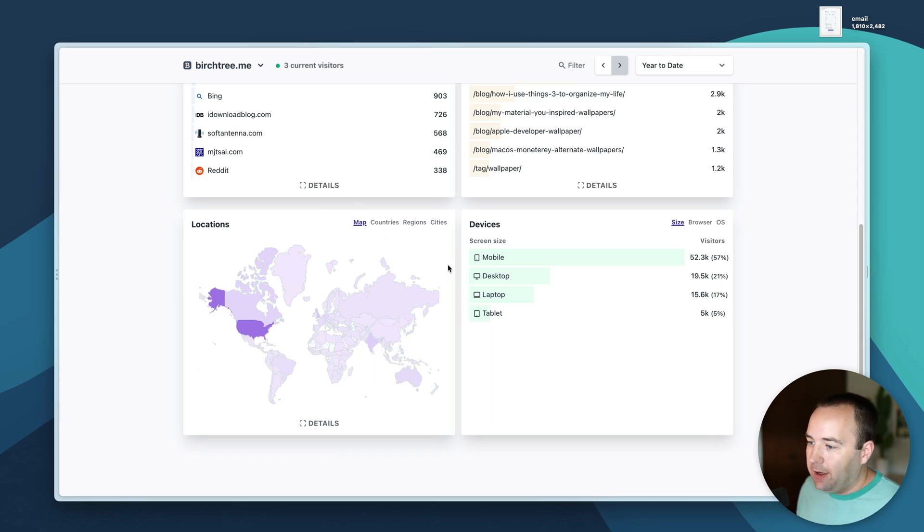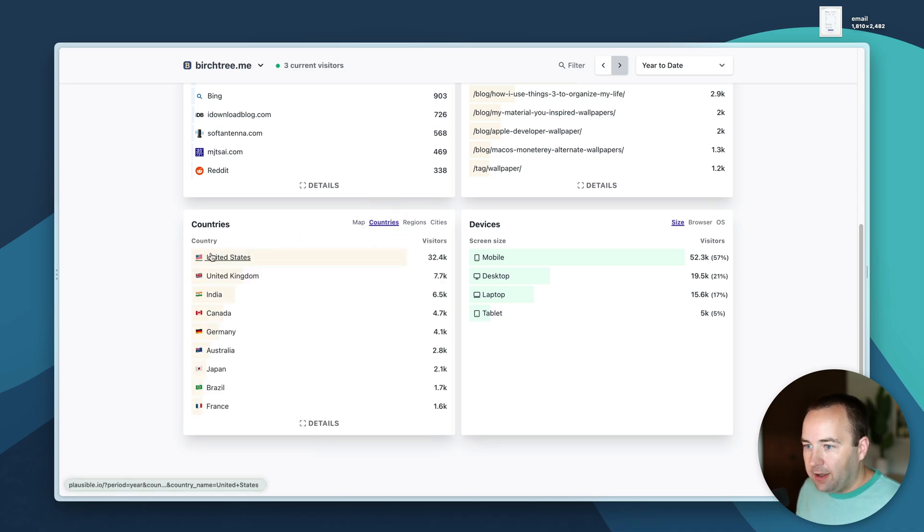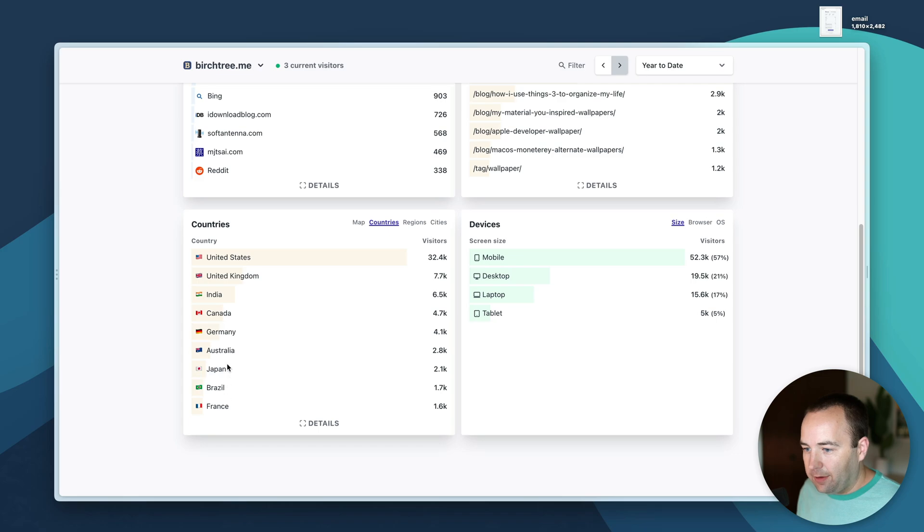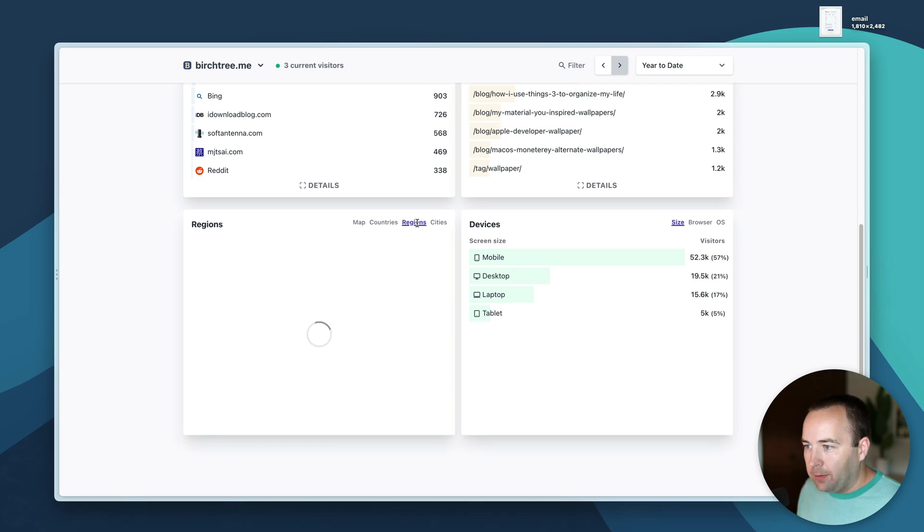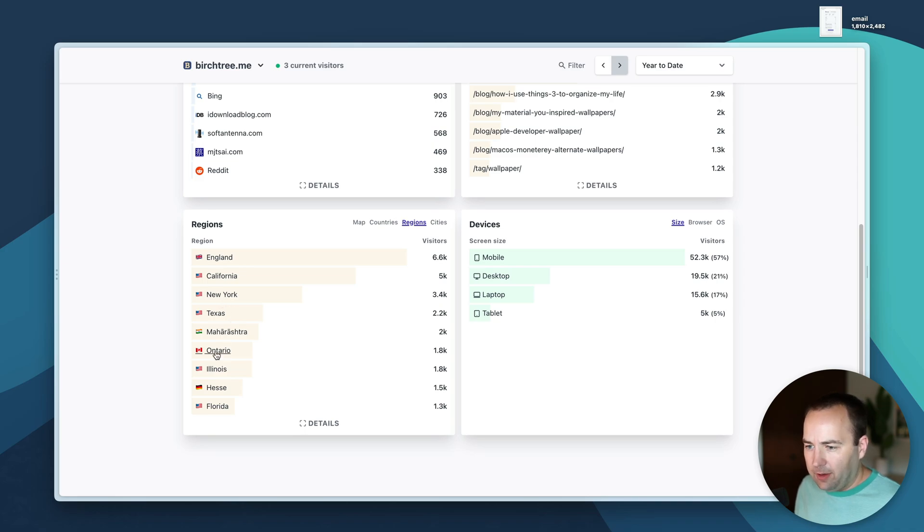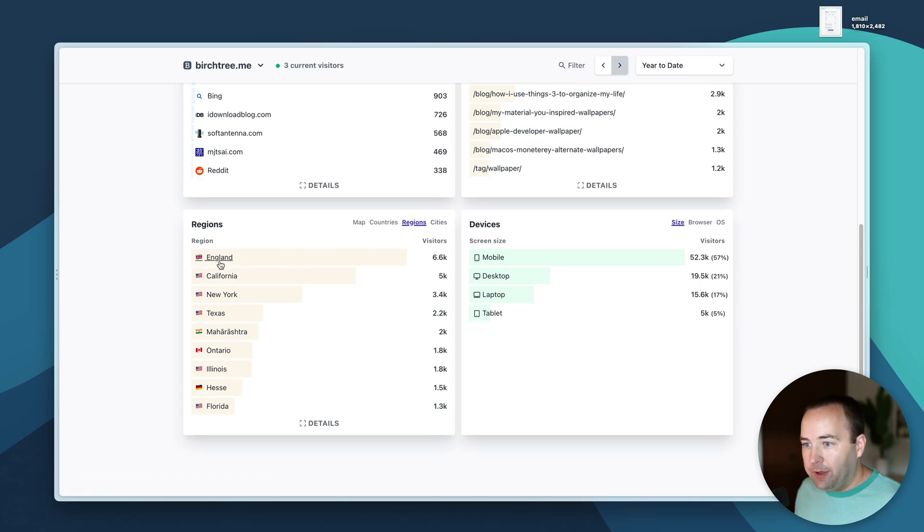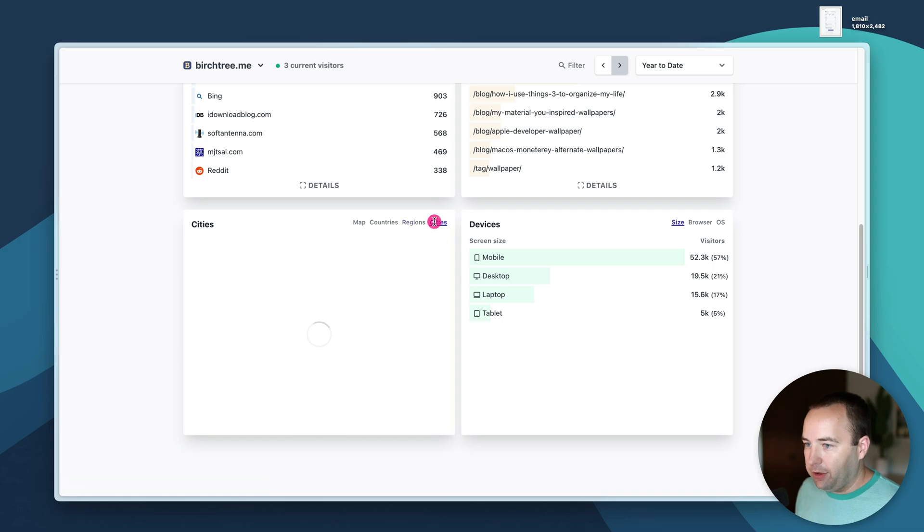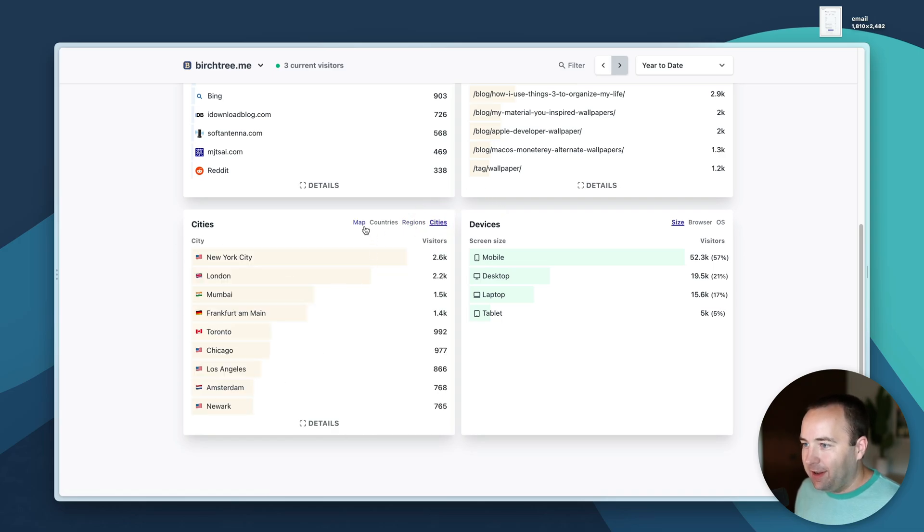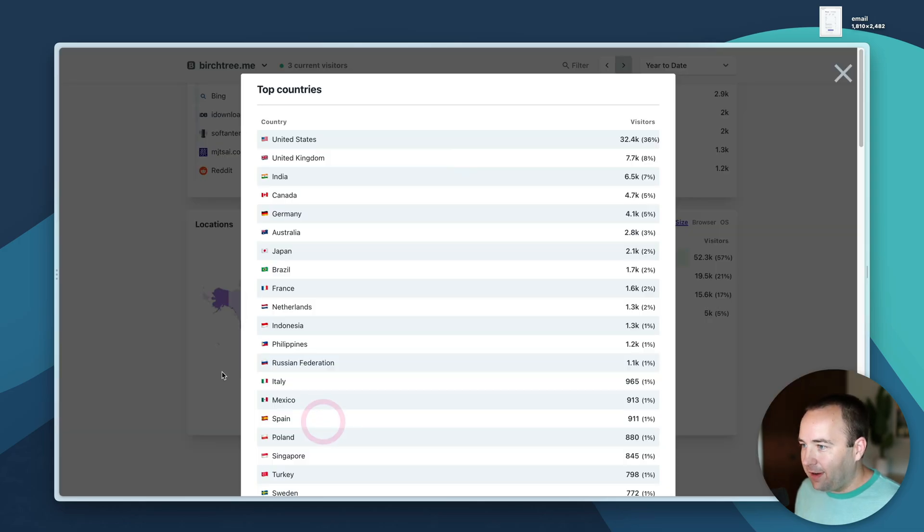Countries shows all the countries people are visiting you from. I'm a heavily US centric site although if we go to countries you'll see United States and then UK, India, all these countries down here.